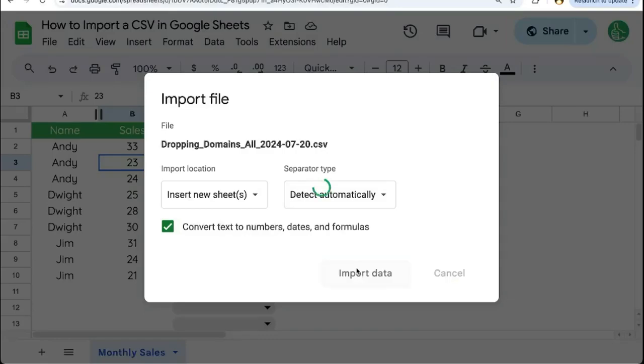So once you have your option selected, click import data and it'll import the data. This may take a few moments, depending on the size of your file.